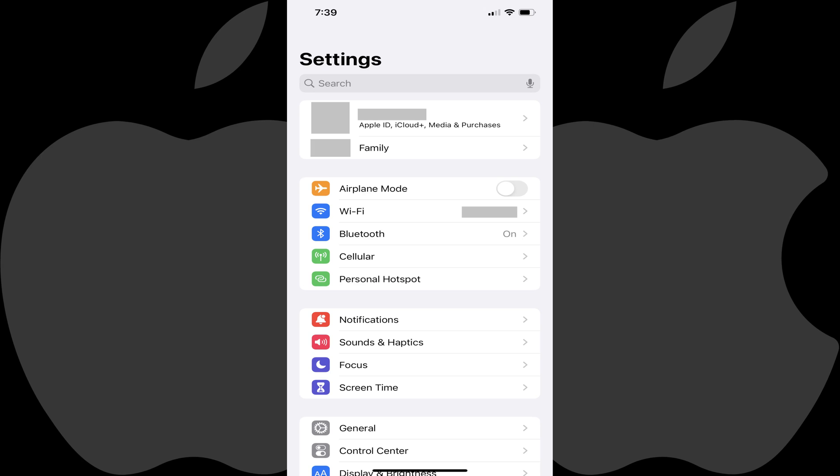Step 1. Launch the Settings app on your iPhone or iPad. You'll land on your Settings screen.